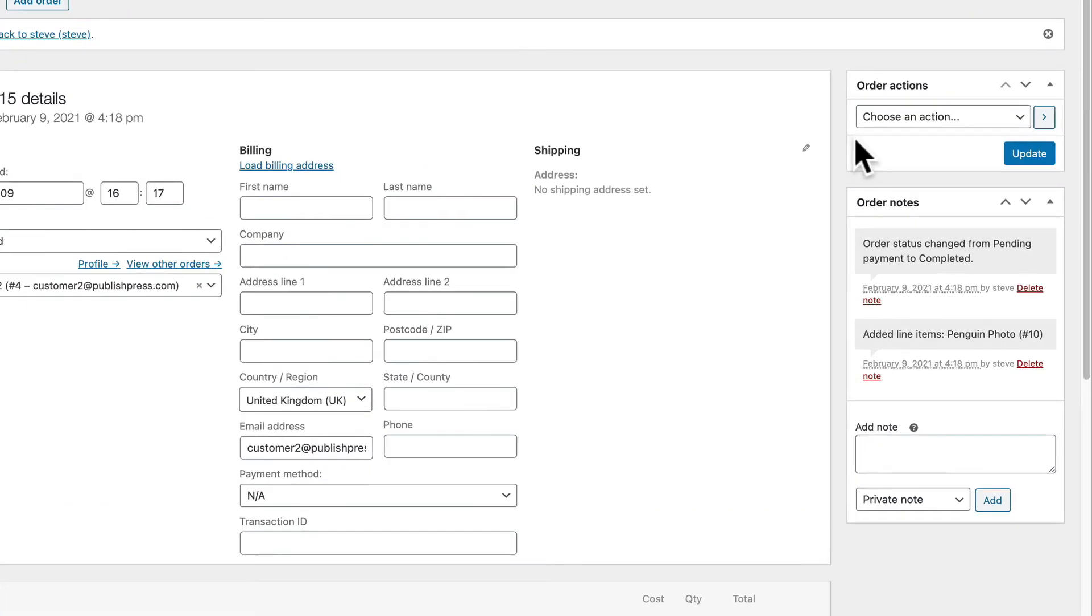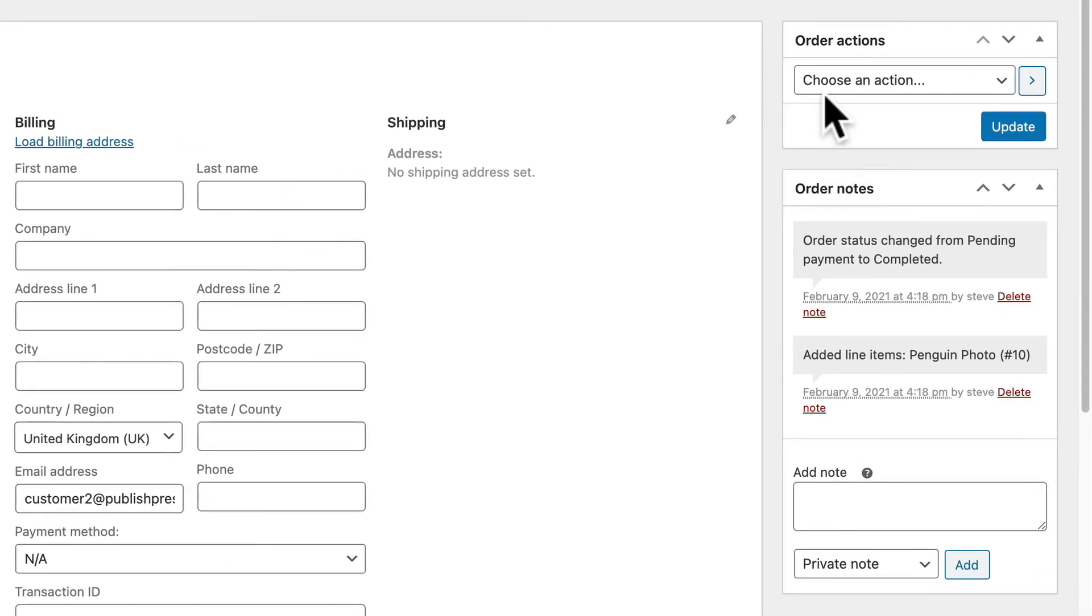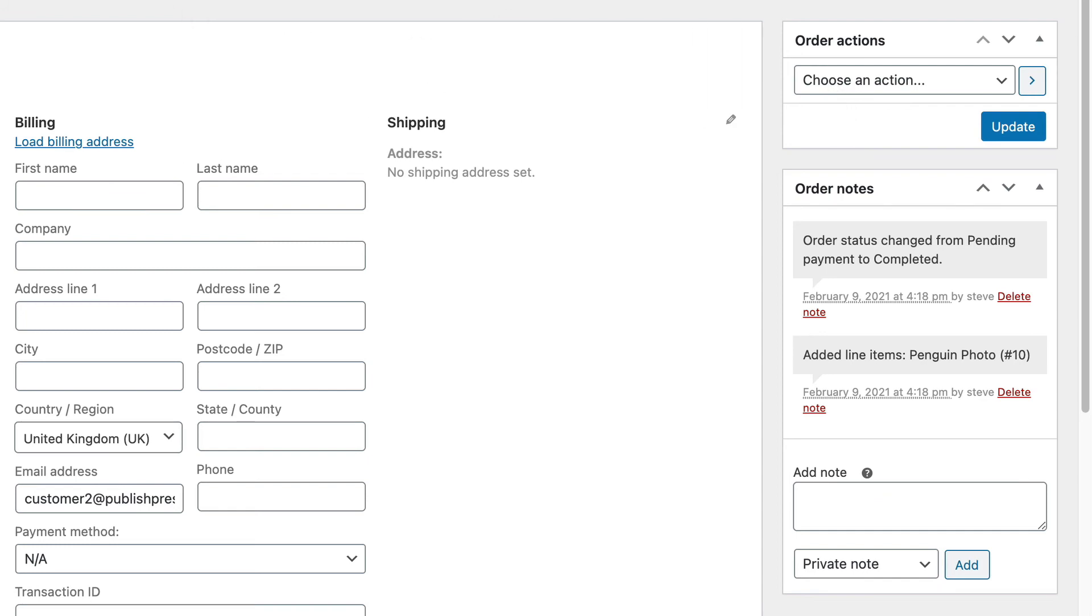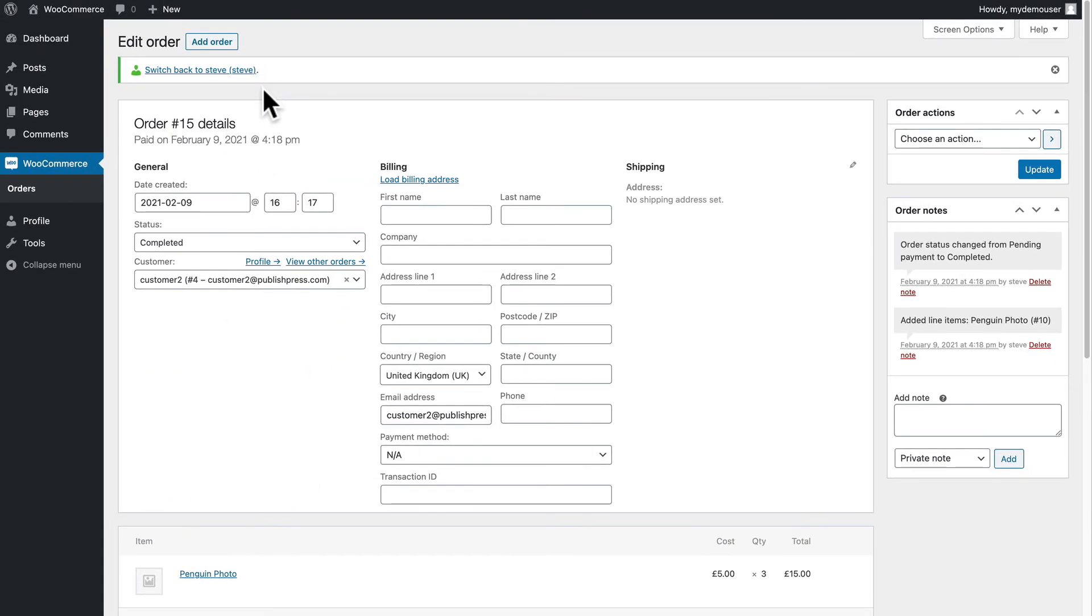For example, there would often be a trash link here, which would allow the user to delete an order. They are not able to do that yet. We don't trust them enough to be deleting and removing information about orders on our WordPress site.